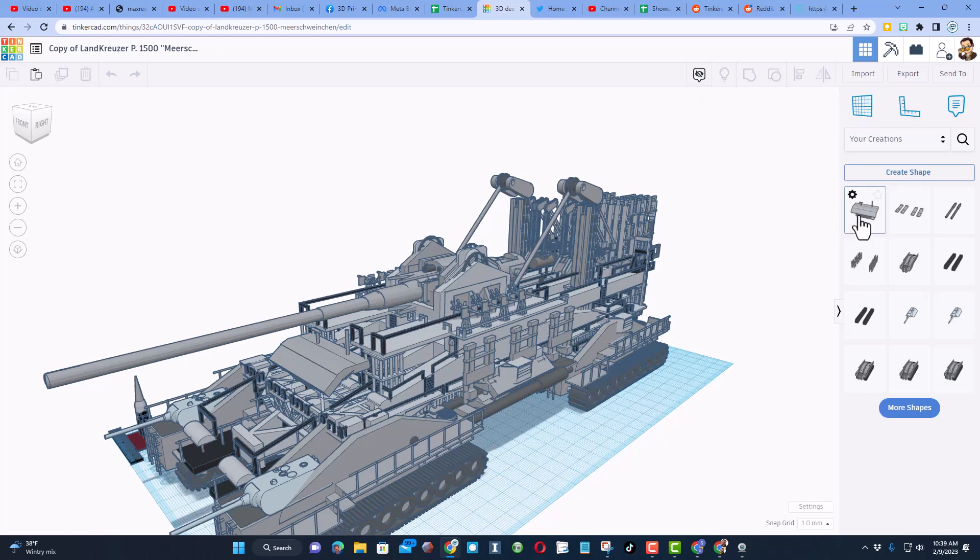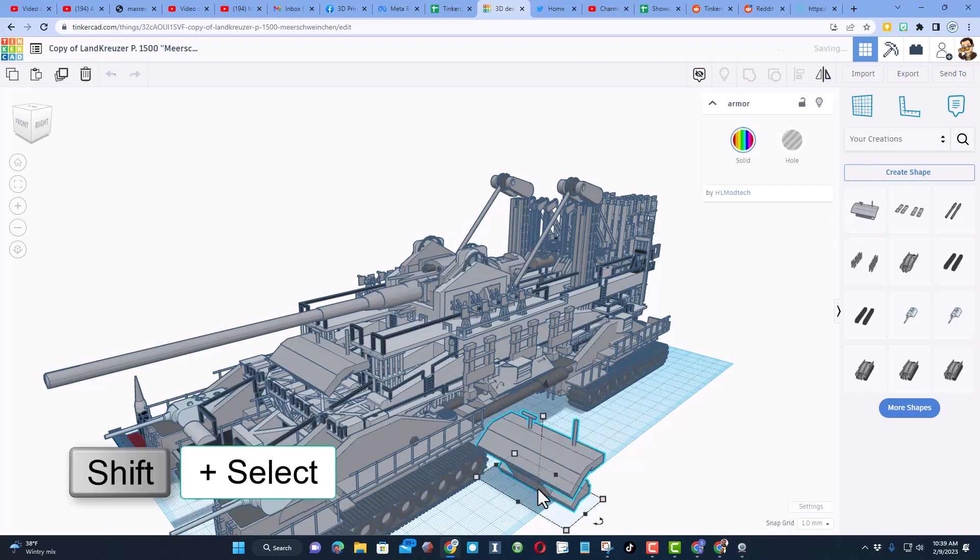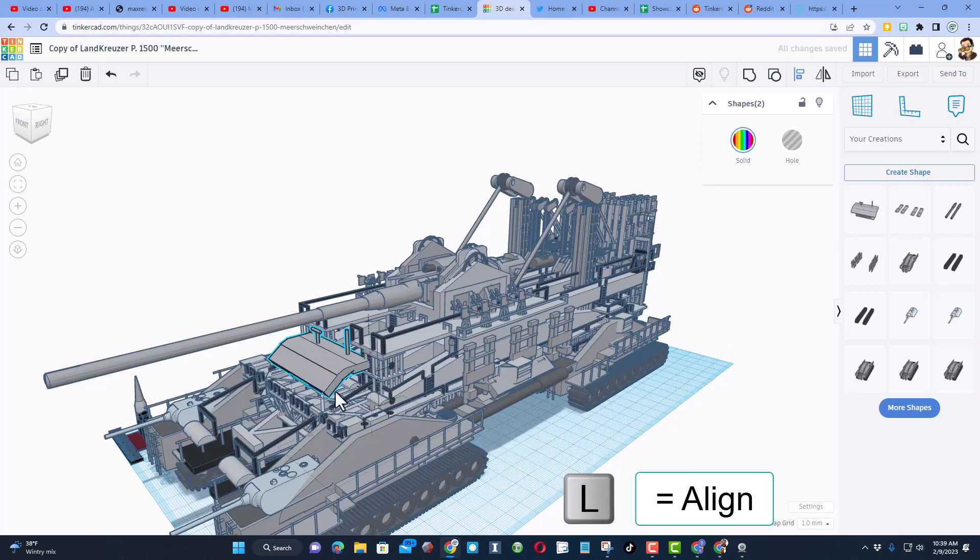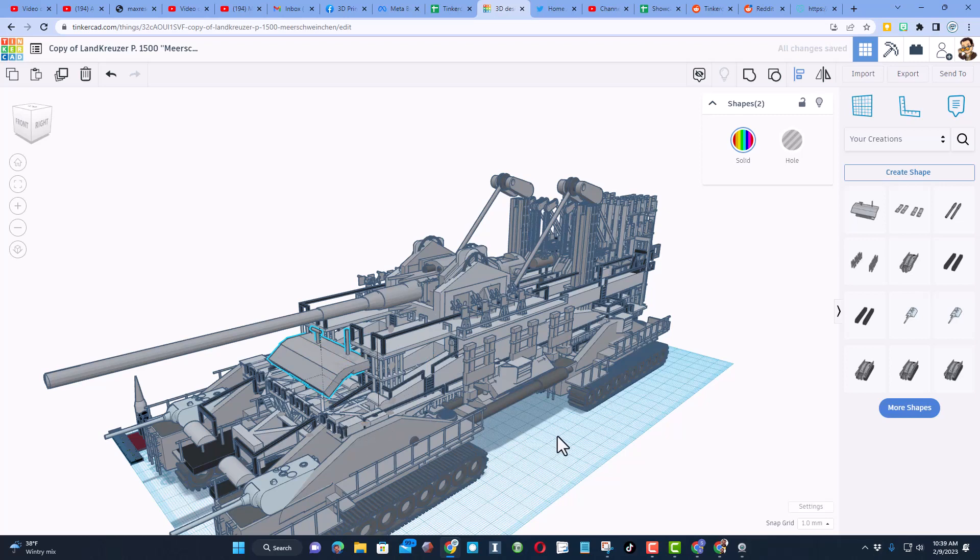So you do have to be patient. Now that it's appeared, I can bring it in. And then I'm going to shift-click on the original. I'm going to choose L for Align, and I want to put it right in the middle, right at the top, and right in the middle.